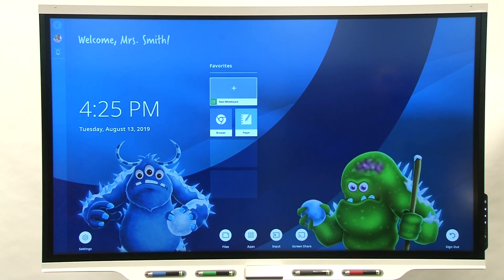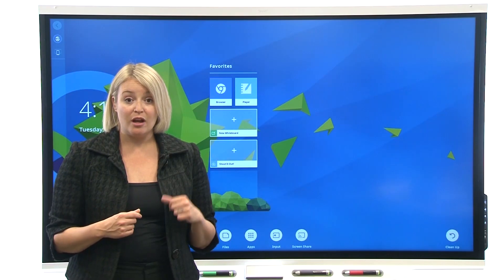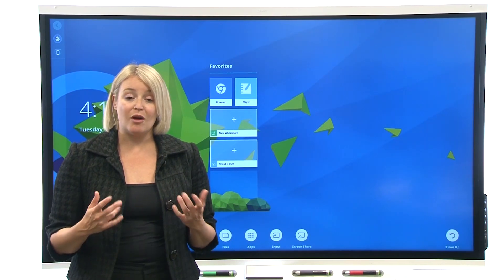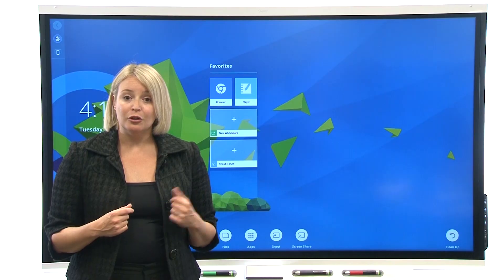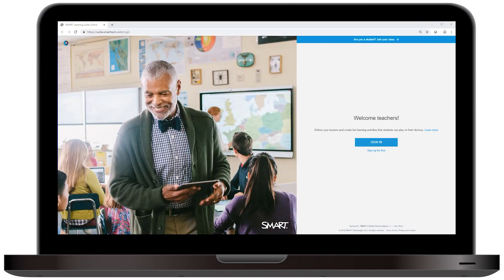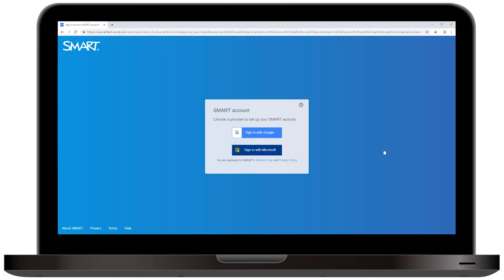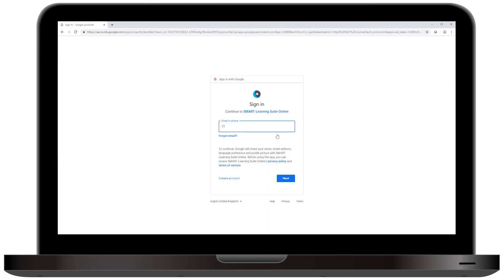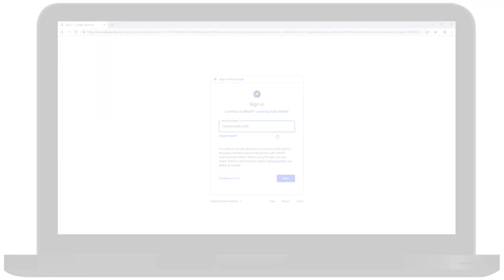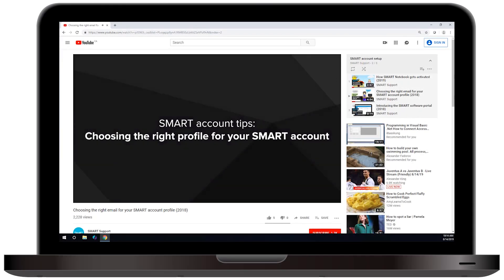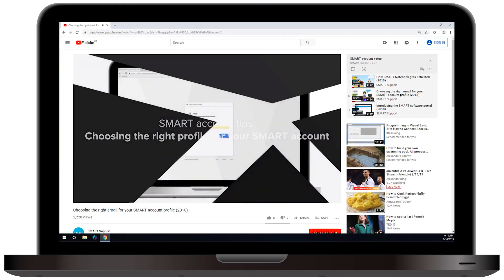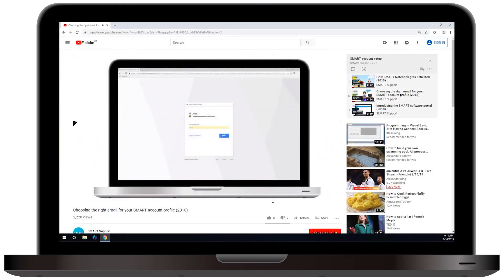If you haven't created a Smart account, you can sign up for free and set one up. Use a Google or Microsoft email address — ideally the professional email that you use at your school. For help with setting up a Smart account, check out our video, Choosing the Right Email for Your Smart Account Profile.